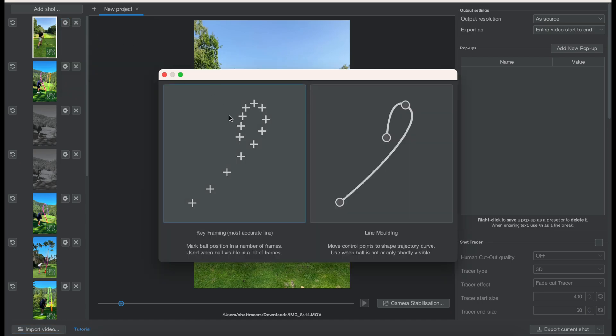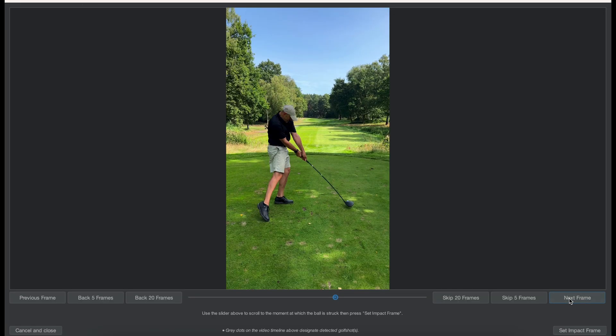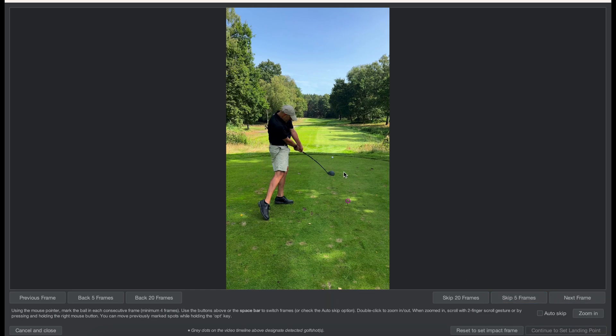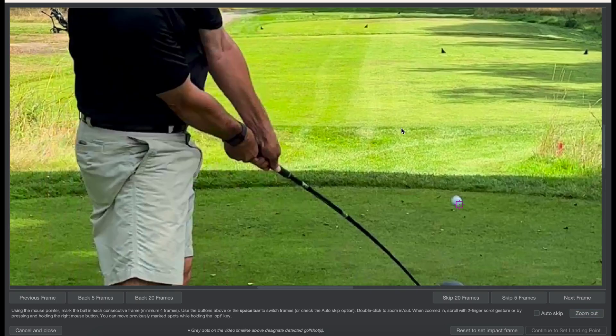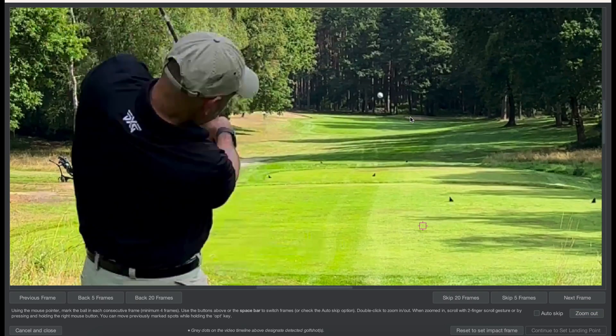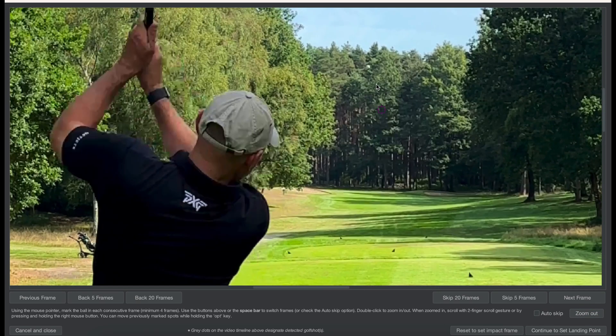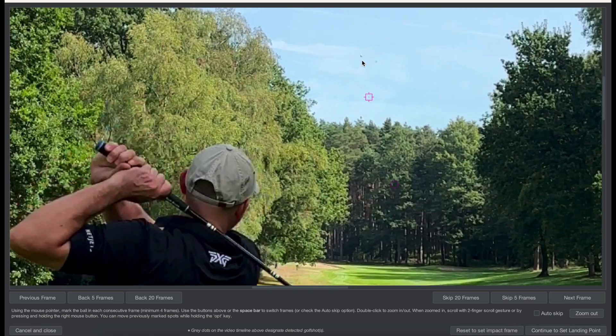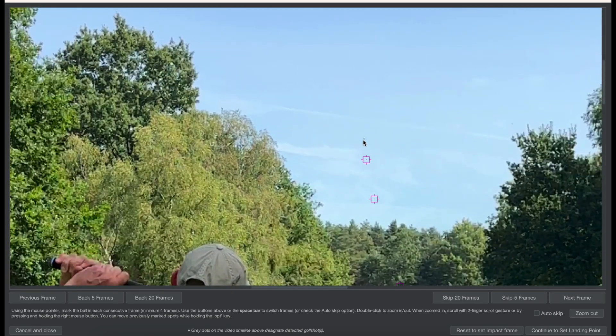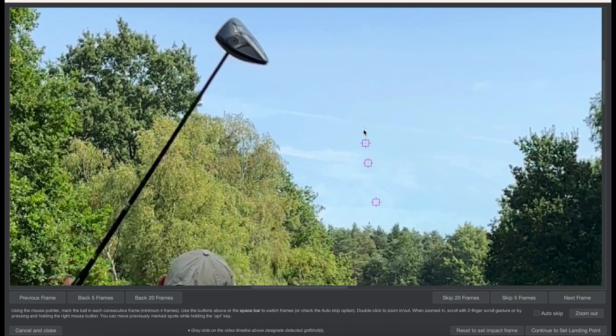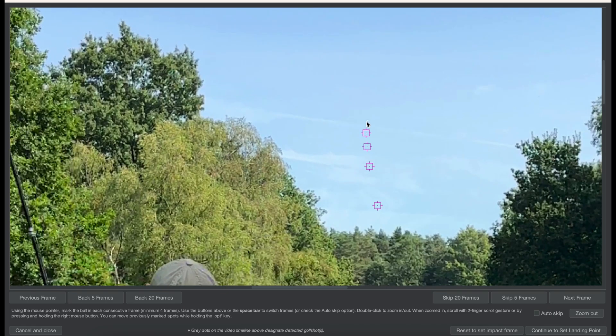Now we can use keyframe editor to set the keyframes where we see the ball in the motion. So we're going to use zoom to get us a better idea where it is. Spacebar multiple times to skip multiple frames. You don't need to mark every single frame, just mark them as far as you can see the ball.